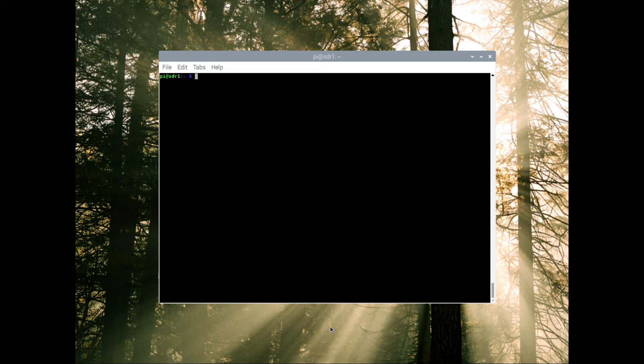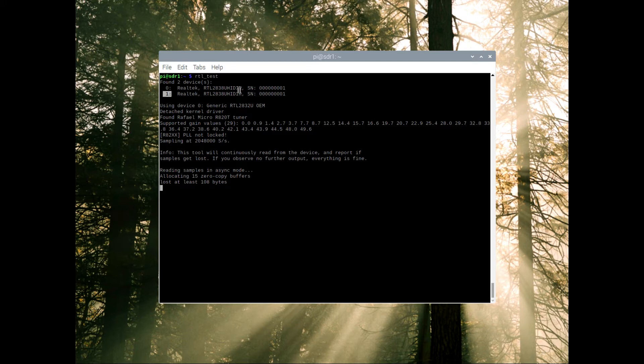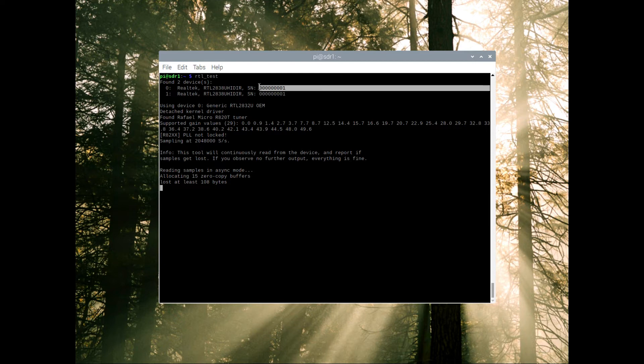However, Horst ran into a problem very quickly and that is when they're both plugged in, he has difficulty telling them apart. You can see it's device zero on the chain, device one on the chain. They are identical, the worst part is they are identical including the serial number.